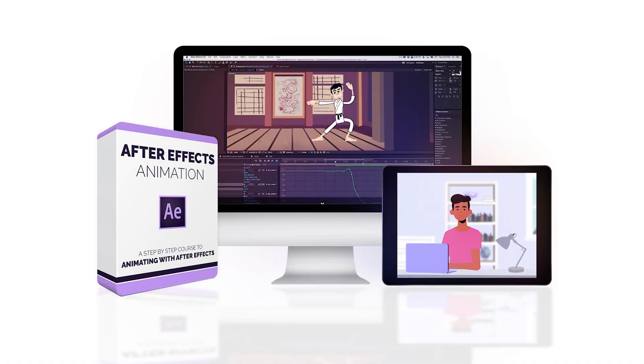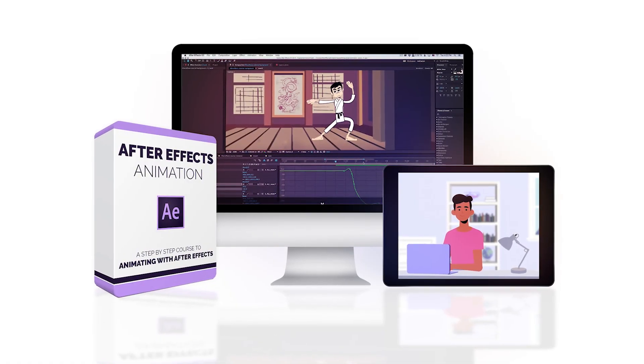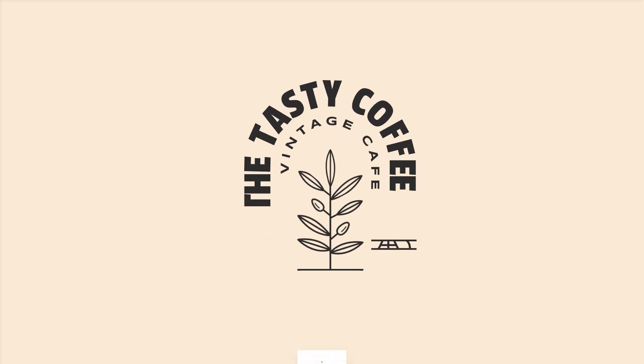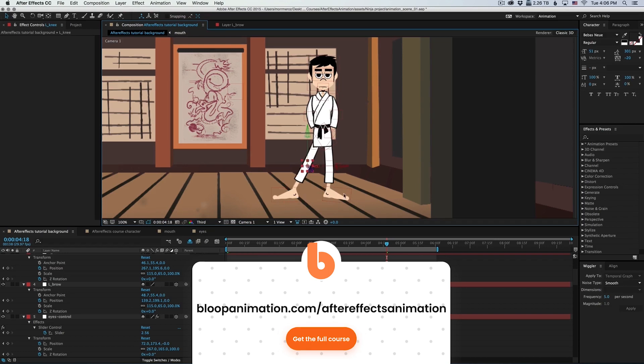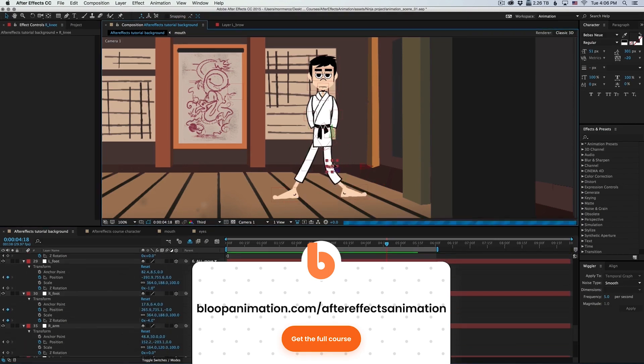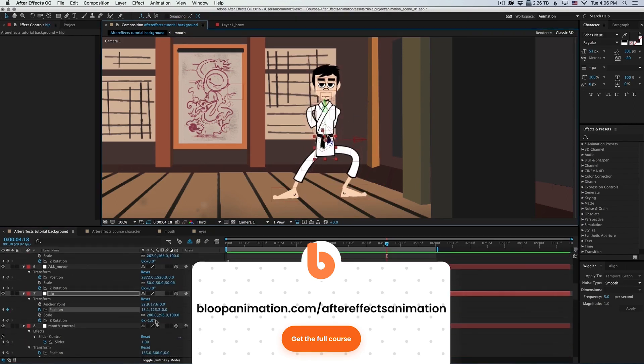This is a lesson from our After Effects Animation course. To get the full course, go to bloopanimation.com slash After Effects Animation.